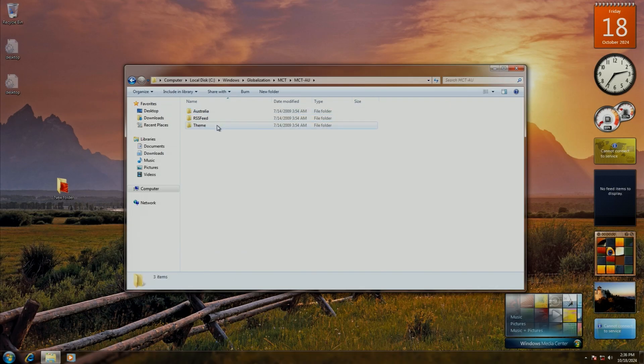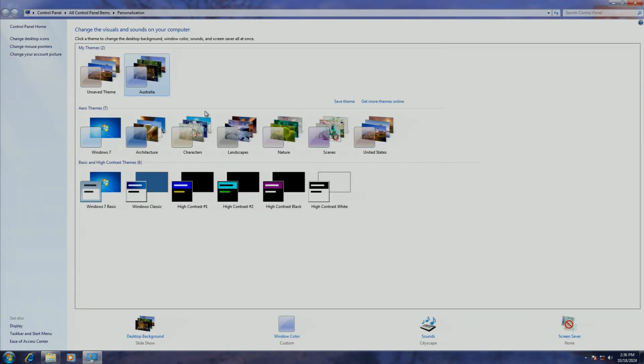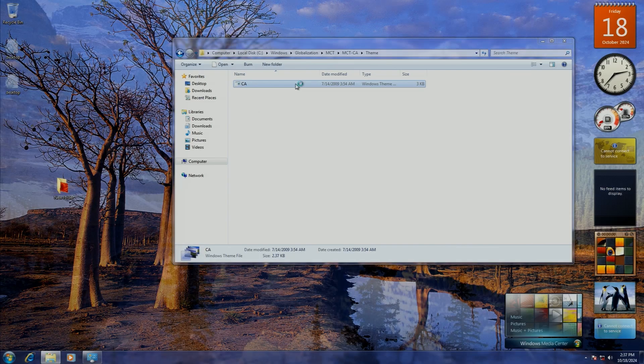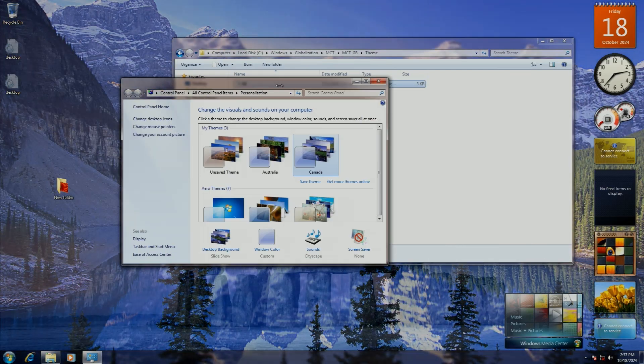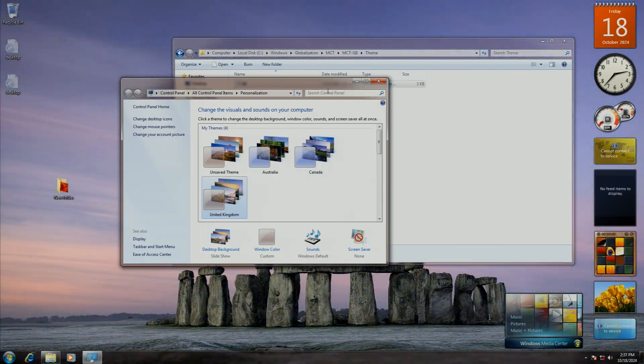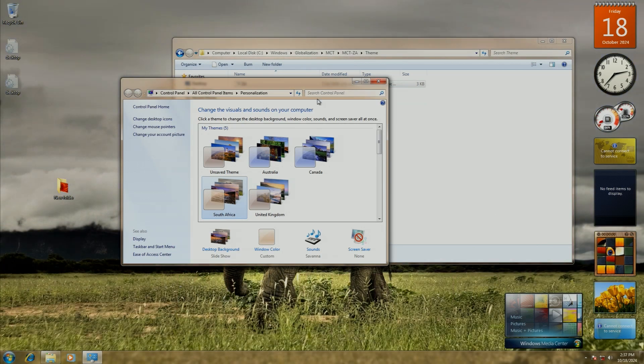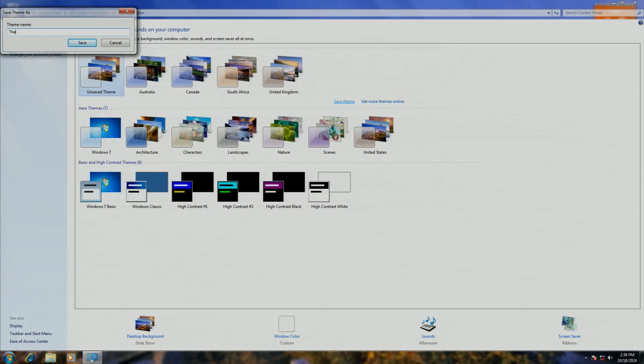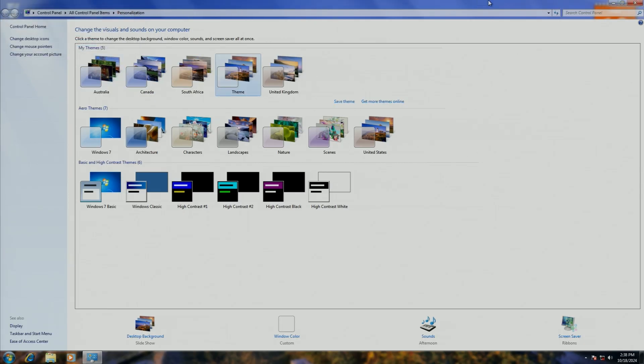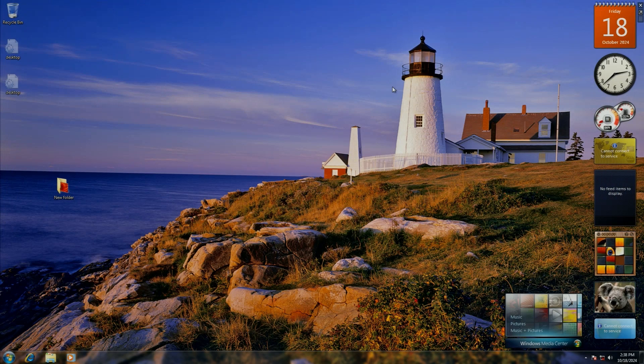Of the regional themes, there is also one for Australia, Canada, the UK, and South Africa, which I think is a nice touch. Of course, you can also make your own theme, and you can get more online. They really were trying with the customization features on this.